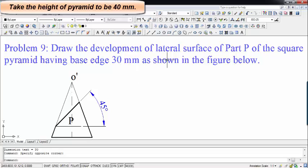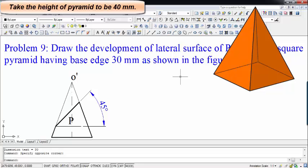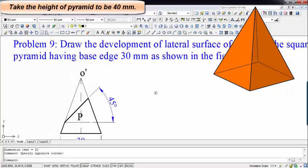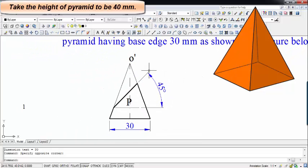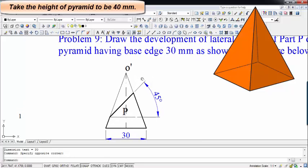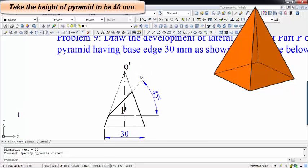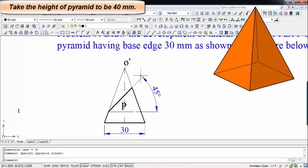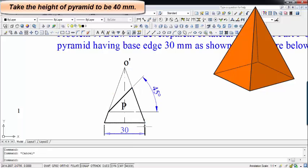The problem goes like this: Draw the development of lateral surface of part B of the square pyramid having base edge 30 mm, as shown in the figure below. This particular front view has been provided to us, corresponding to a square pyramid. You can see the slant edges — this is a slant edge, and this darkened portion is what we need to develop.